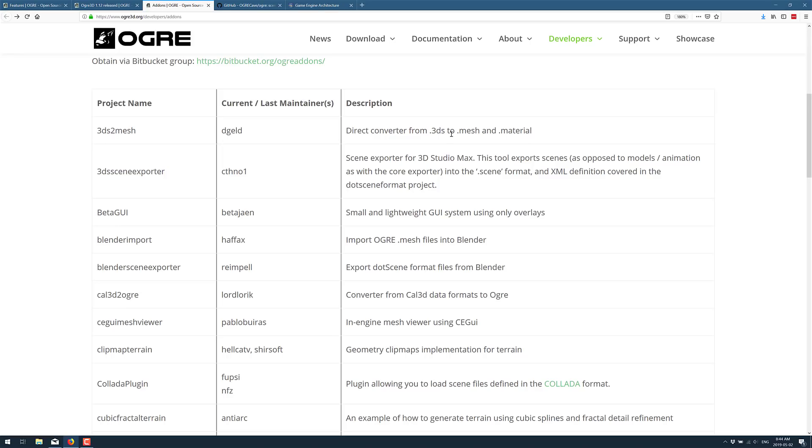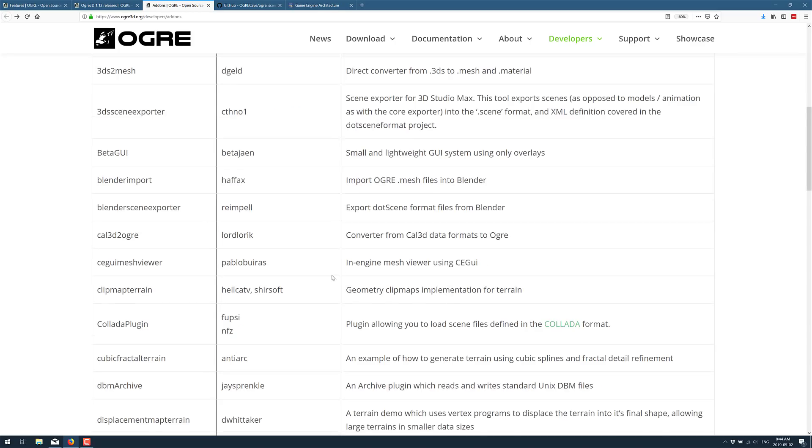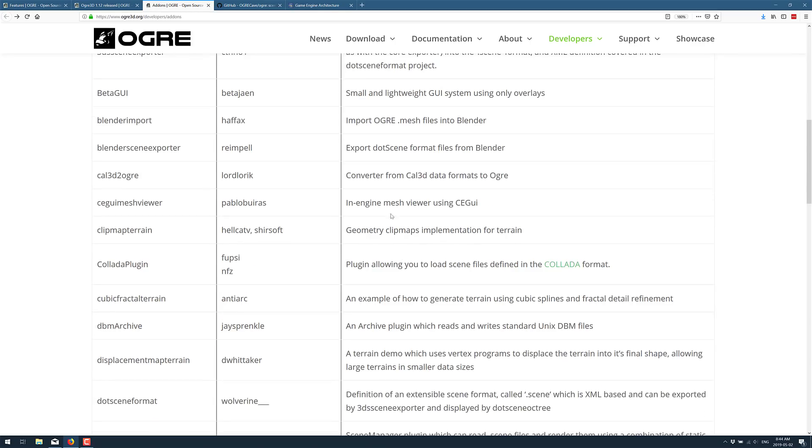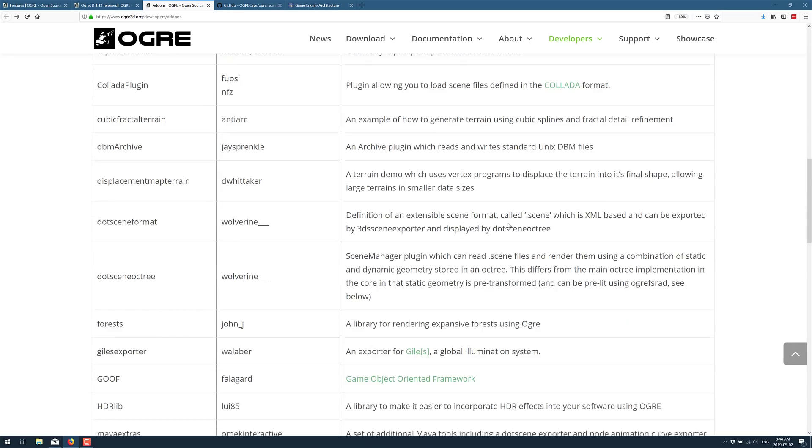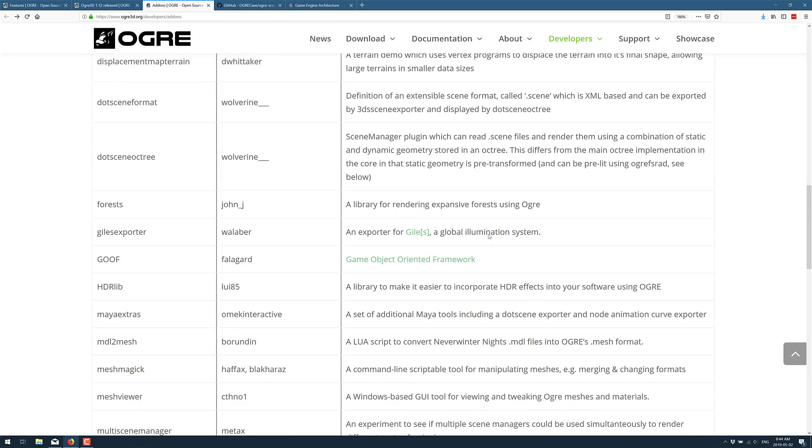3DS file support, which is kind of getting a little obsolete now. Cal3D, a bunch of in-engine mesh viewer, a bunch of plugins basically here.